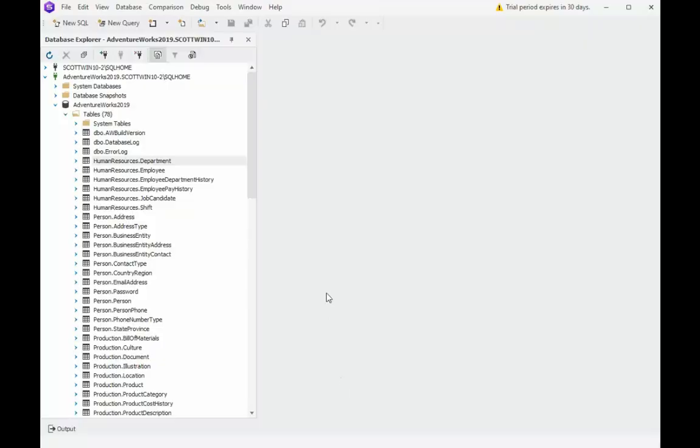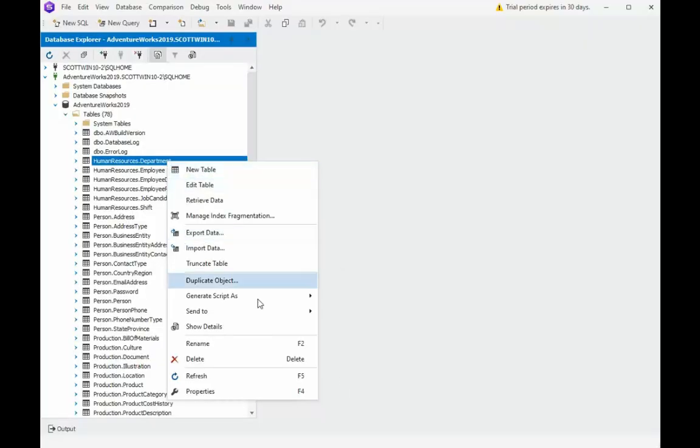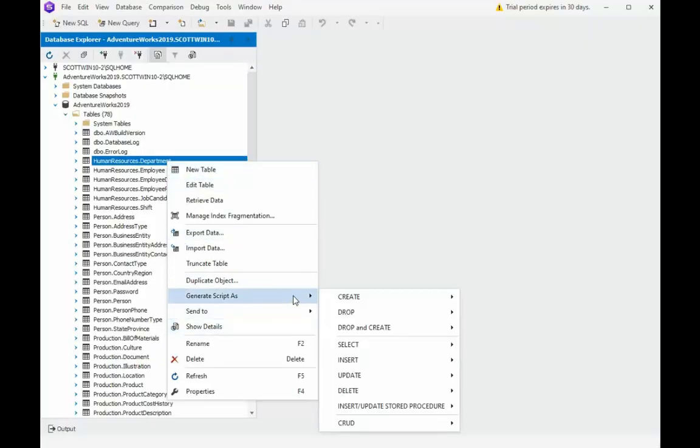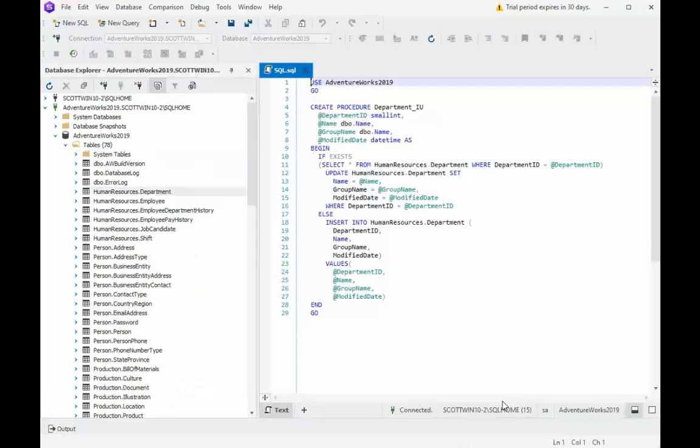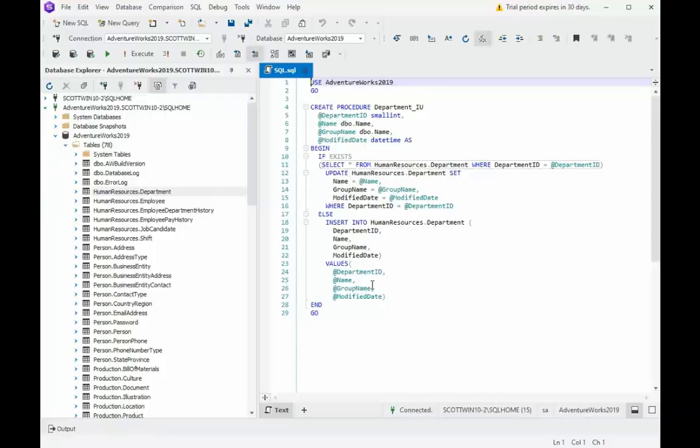Here is another productivity tool. Right-click on Department. Go down to Generate Script. Go down to Insert Update Store Procedure. Notice this is like the Merge Statement. Here you can see we're going to look for it. If I find it, I'm going to update it. If I don't find it, it's an Insert Statement. That's one less store procedure you'll have to write.